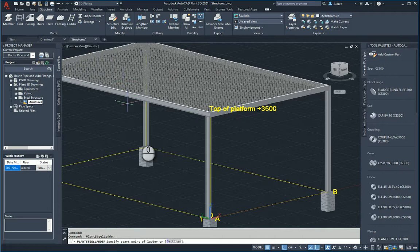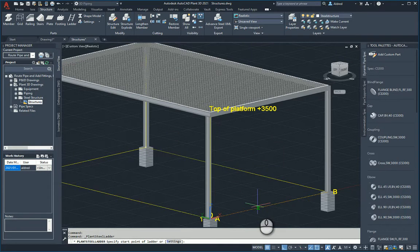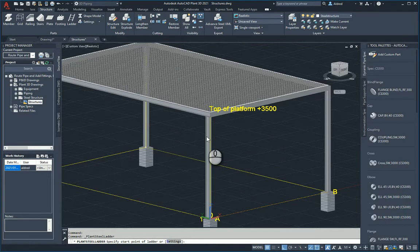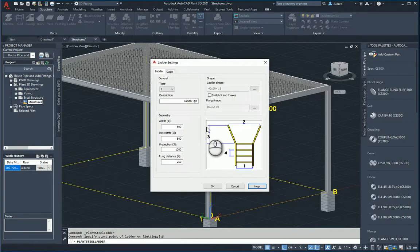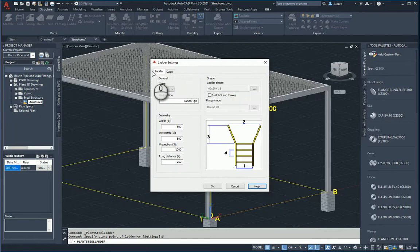Let's just start off straight on the ladder. In the command line you'll see I've got settings because I could just start drawing, but I don't know how this ladder has been set up. So to do that, click on settings and this dialog box pops up.